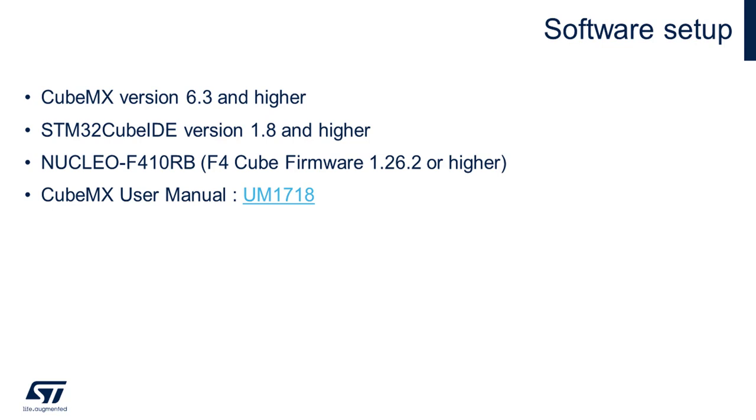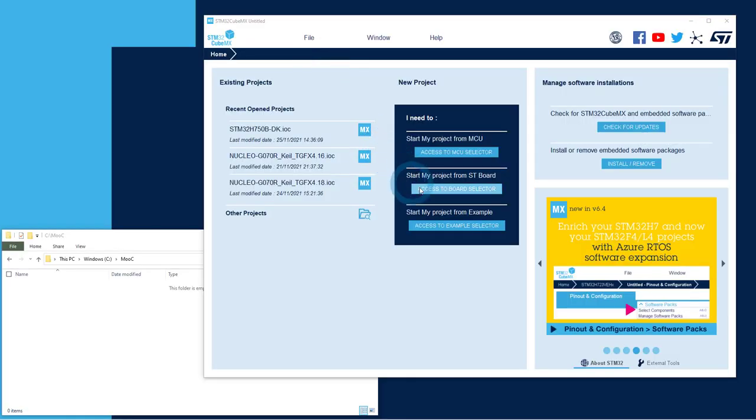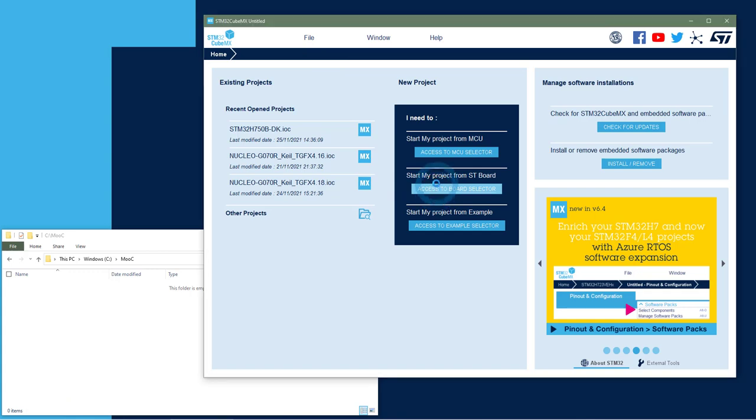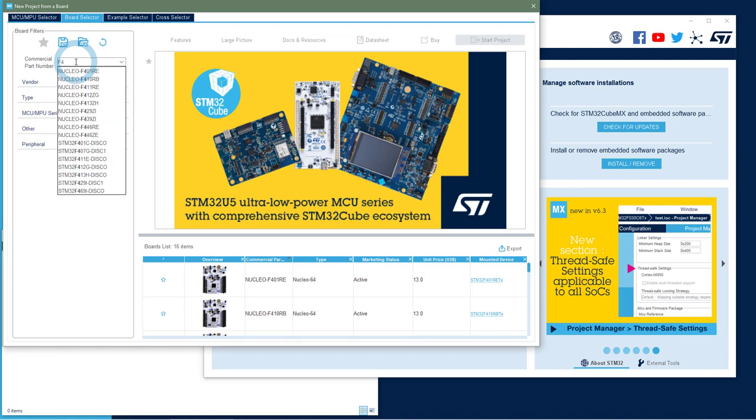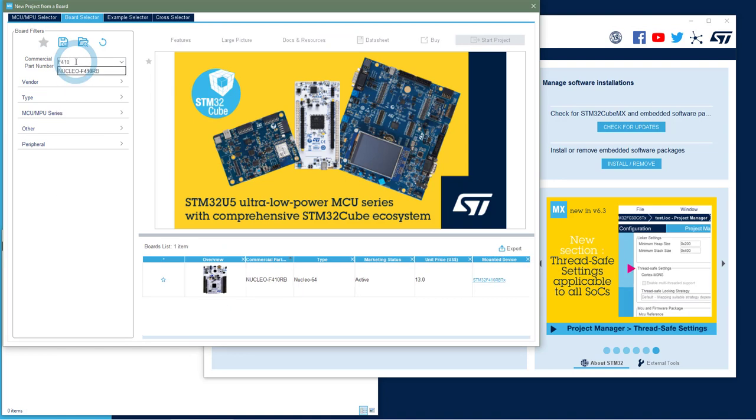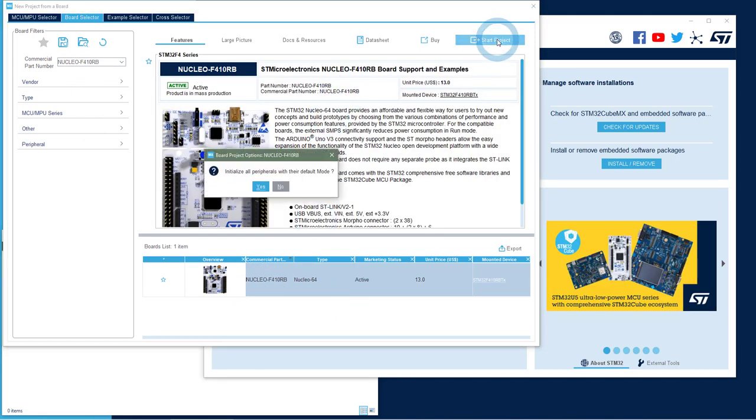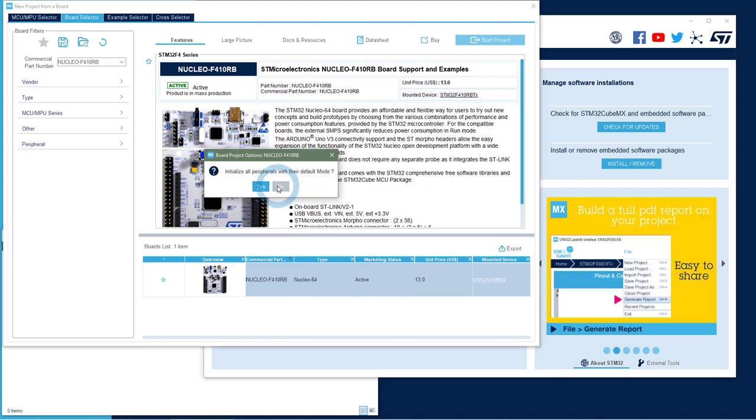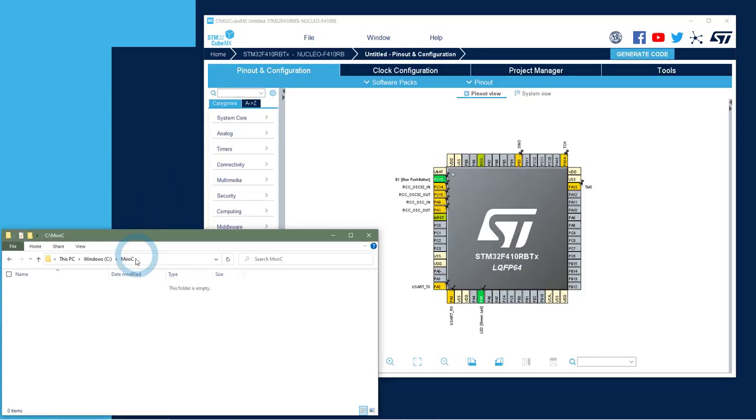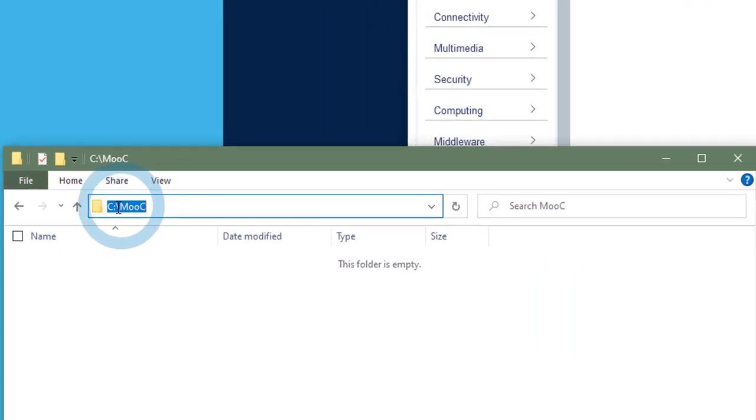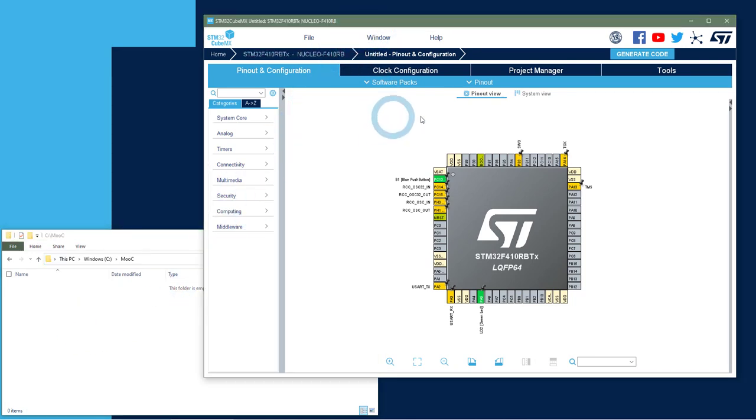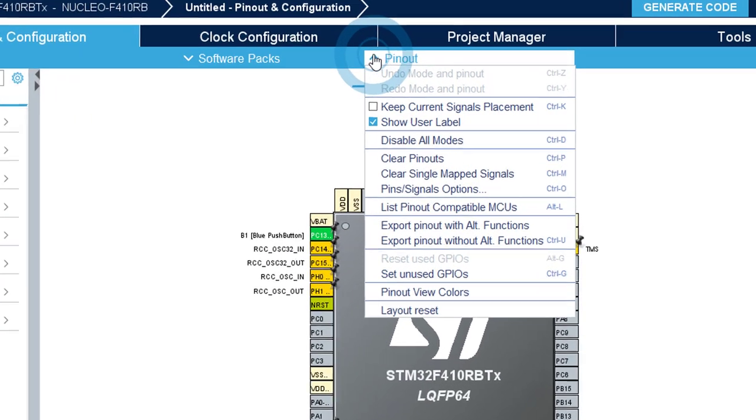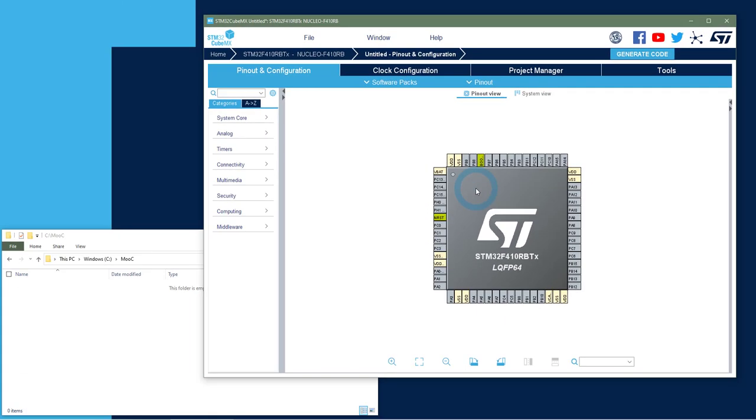So let's start directly on the lab. Once CubeMX is opened, you go to the board selector and we will select the F410 Nucleo board. So I just press F410, here there is only one, and I start the project. I will not use the default initialization of peripherals. So here I open a file explorer on the MOOC folder that is empty for the moment. This is where I will store the project.